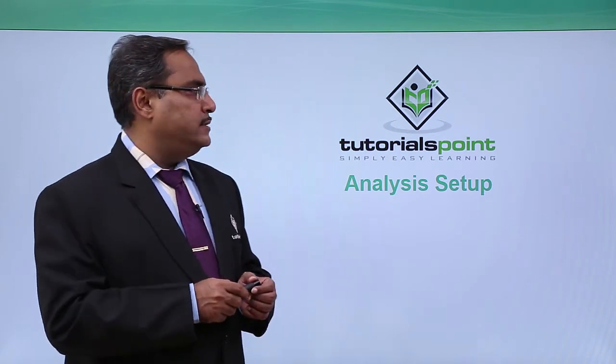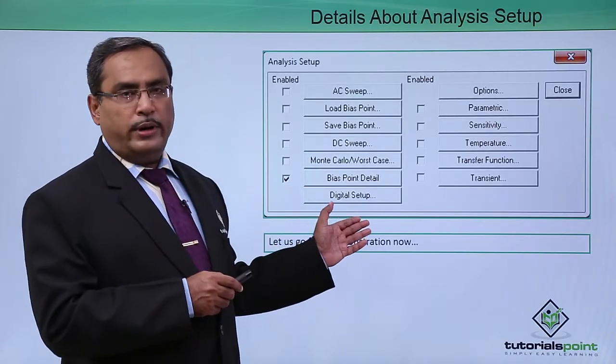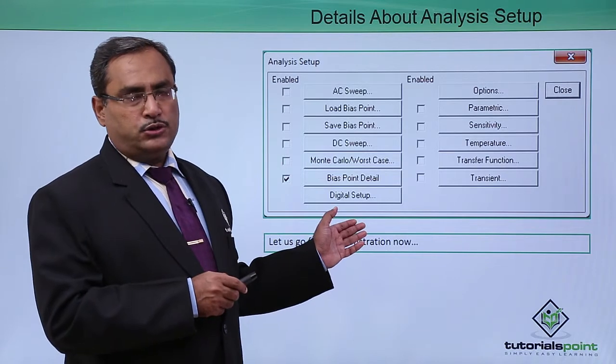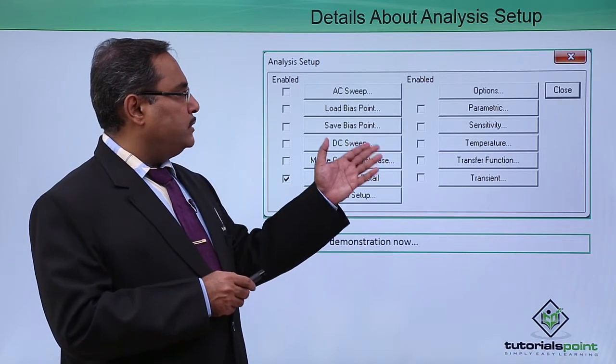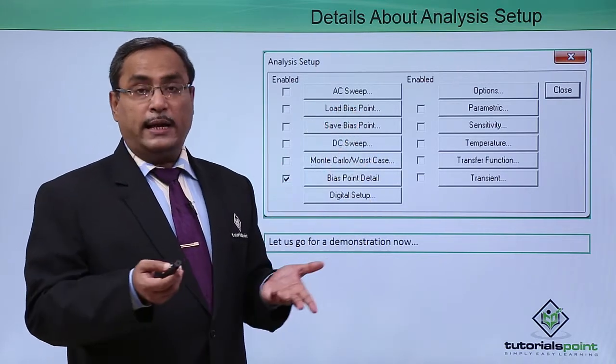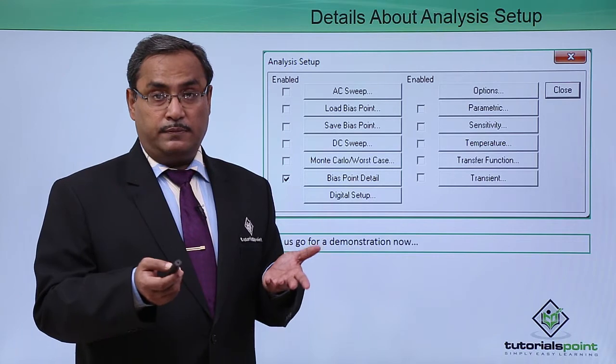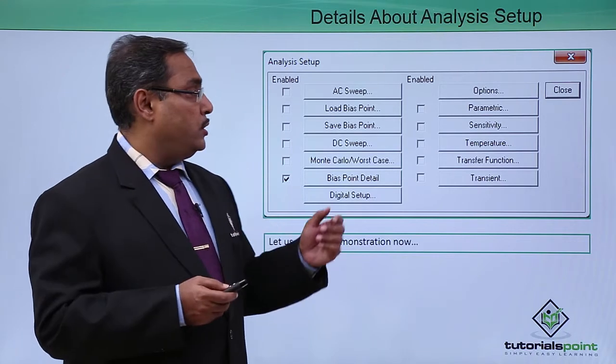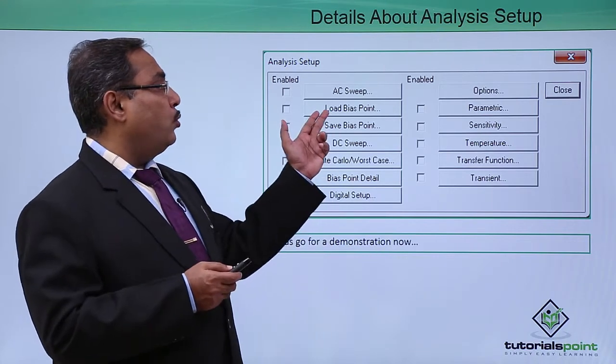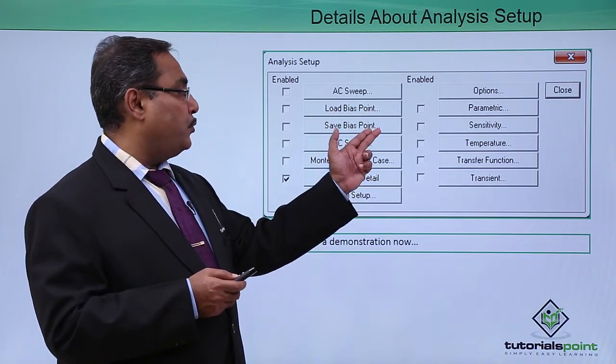If you come to this analysis setup window will come up. There are multiple options like AC sweep where you can change the frequency of the AC source, and then load bias point, save bias point.